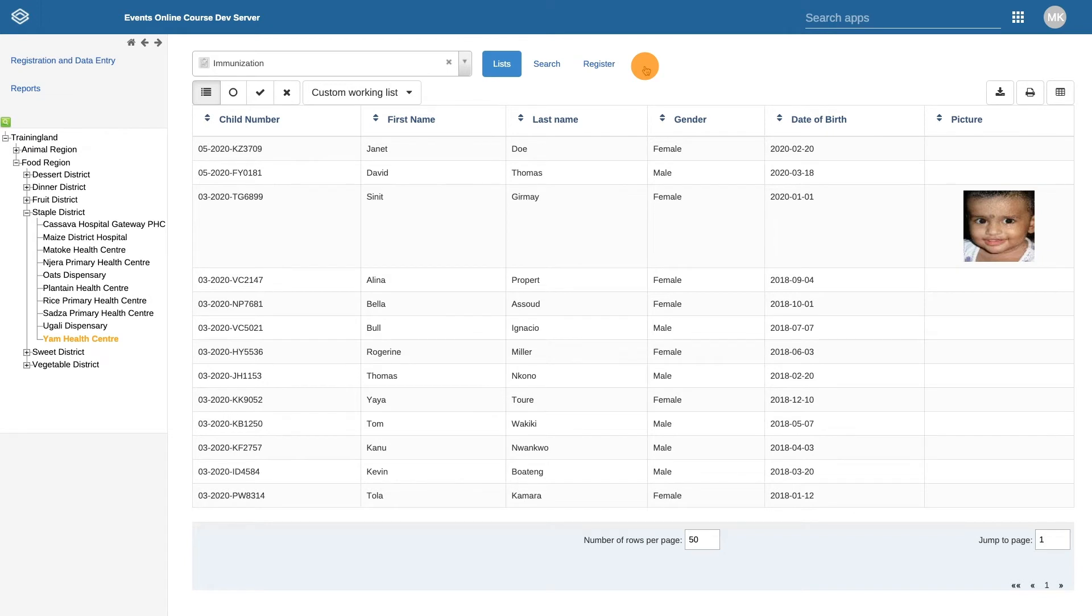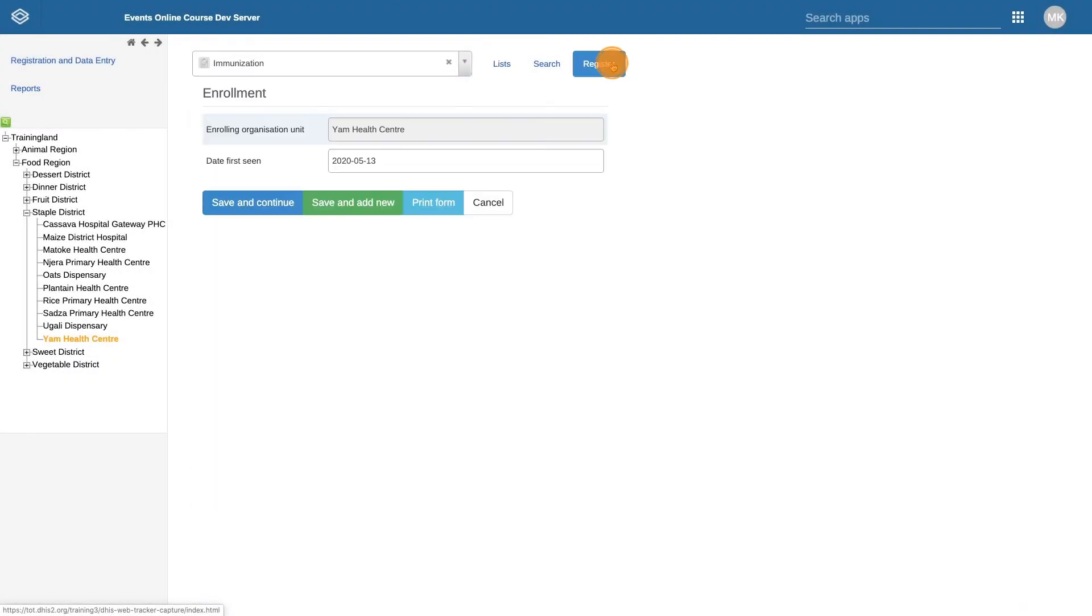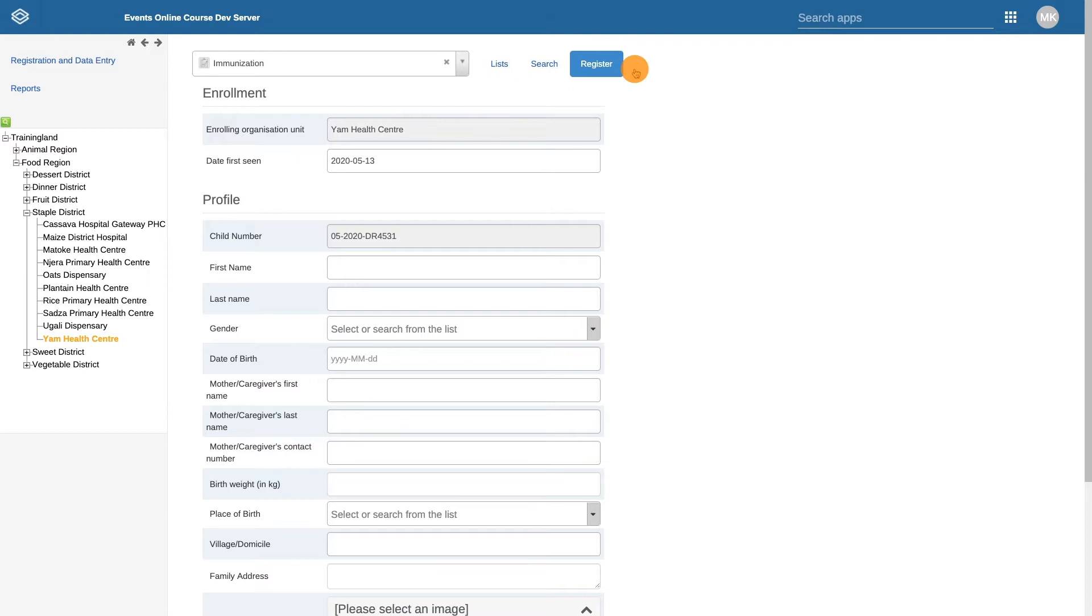To start this process, select Register. First, I want to show you how to search for existing children who are already registered. When using Tracker programs, we always emphasize searching for existing cases prior to registering new ones.